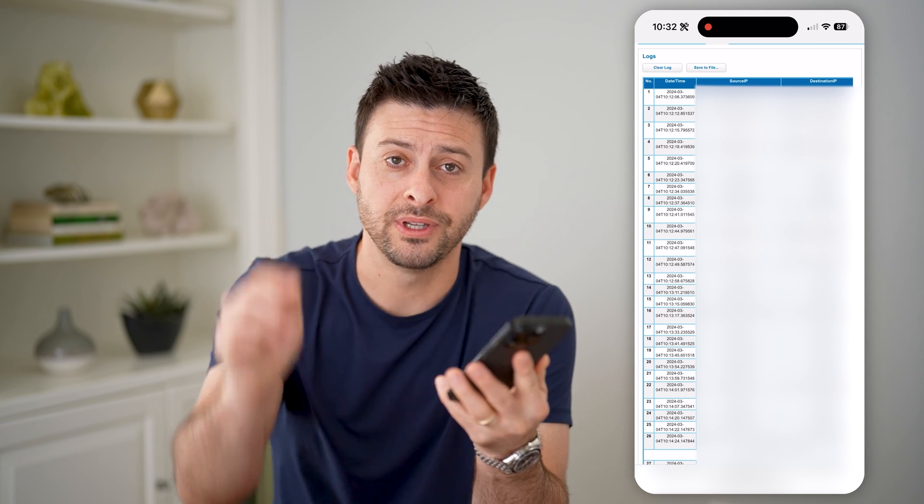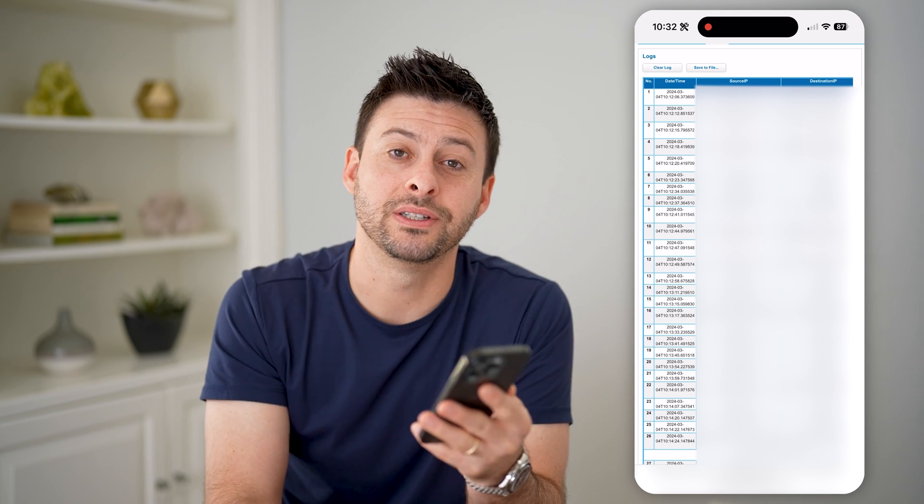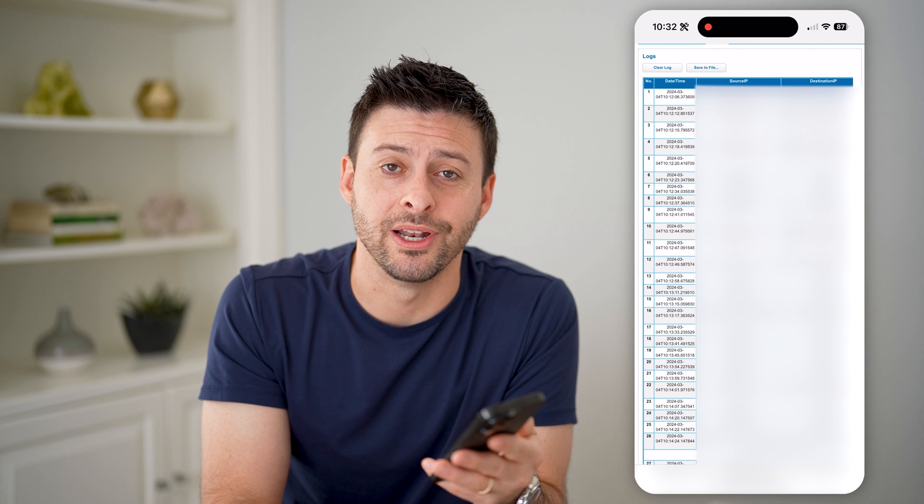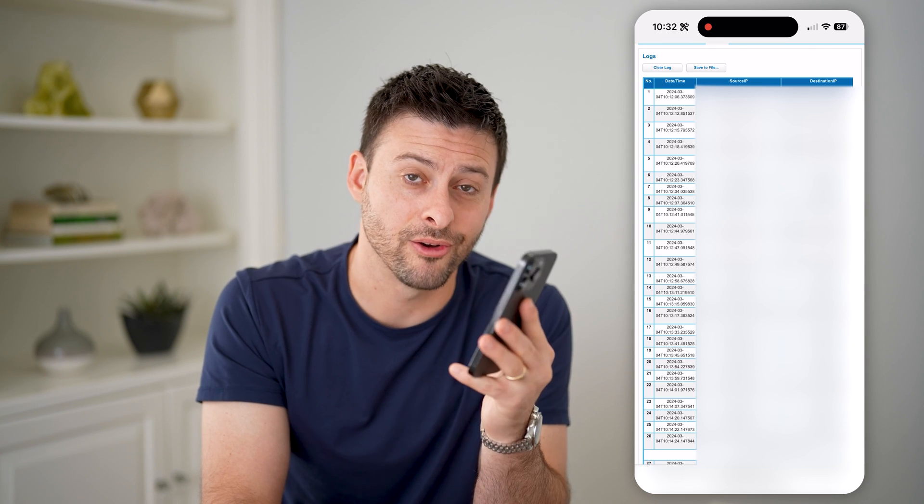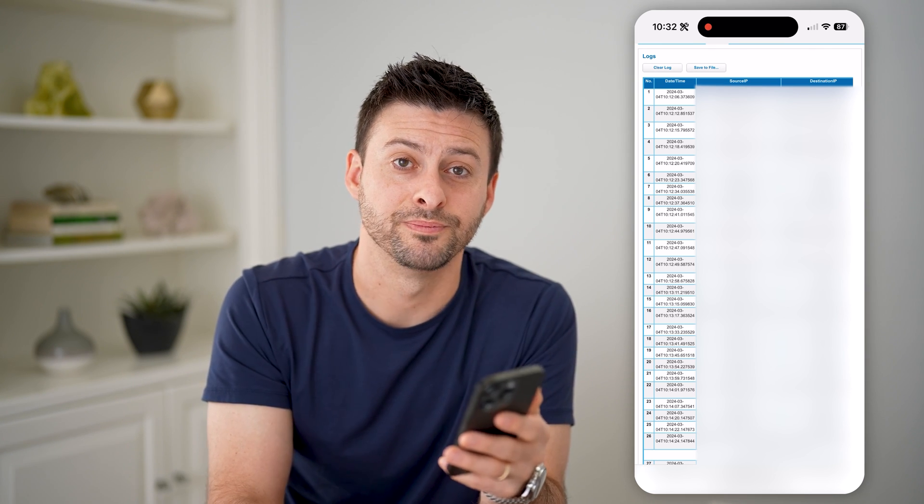I hope this helps. If it did, please consider subscribing down below. And I'll catch you on the next one.